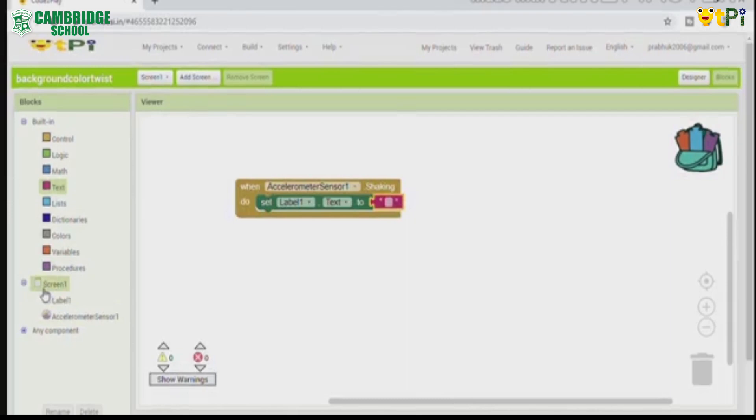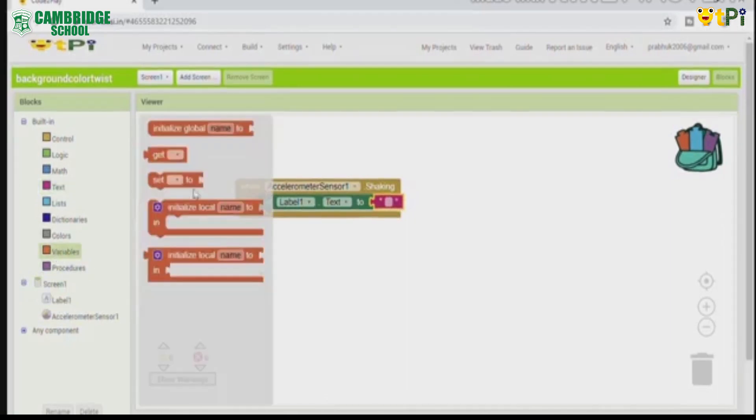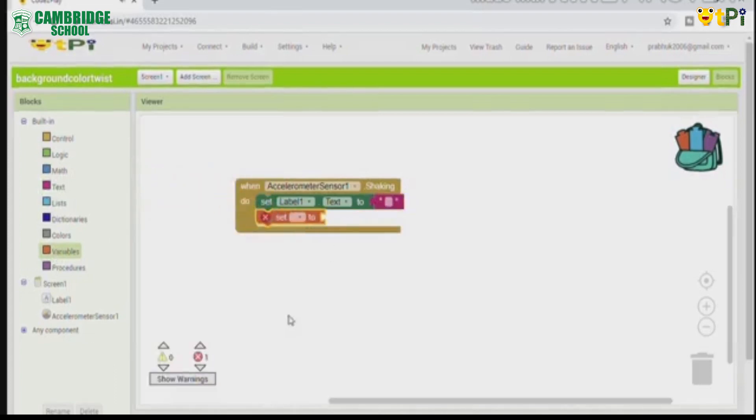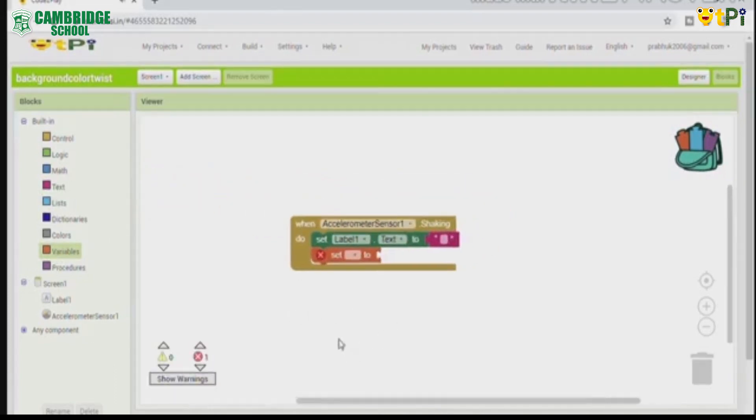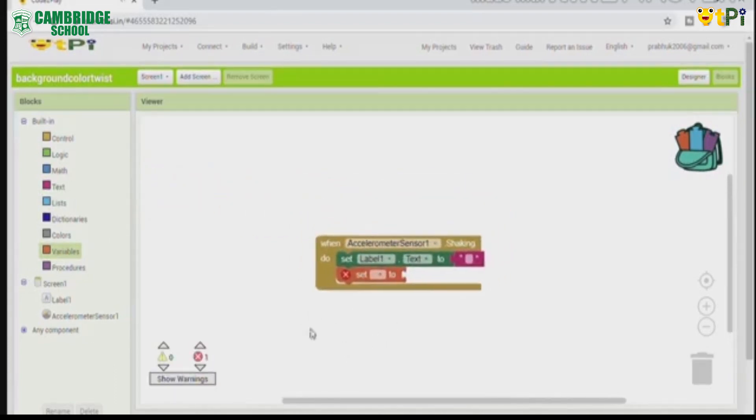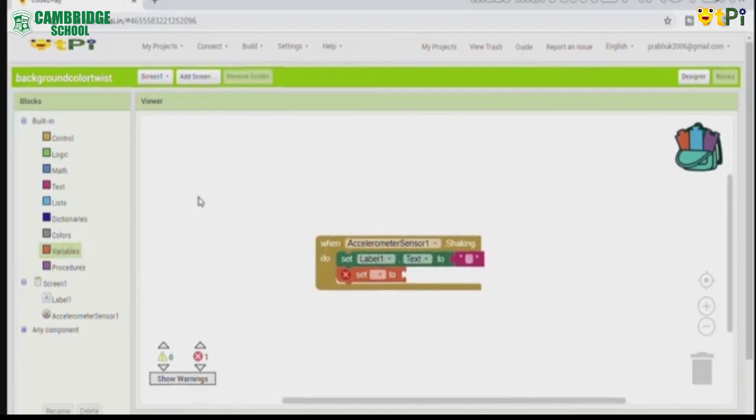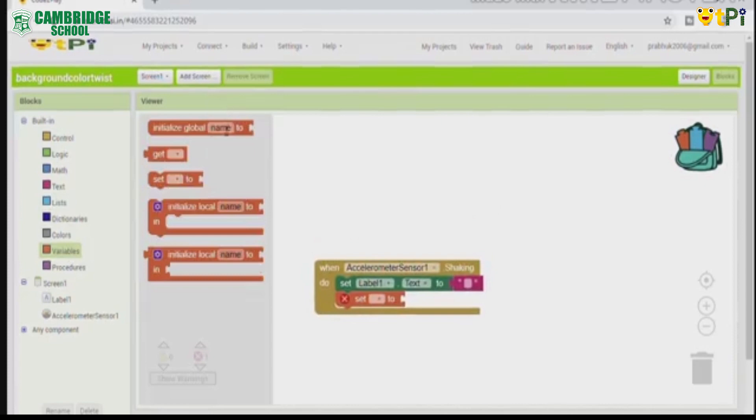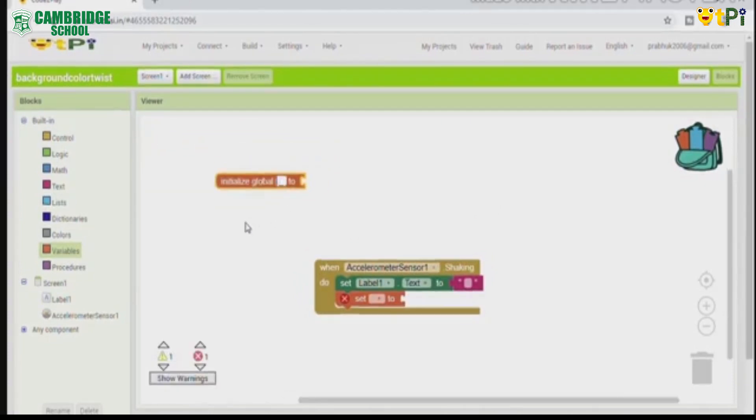Now click on variables. Drag and drop set. Now we should make another small block. Click on variables. Initial is global name. Backspace the global name and write global number.